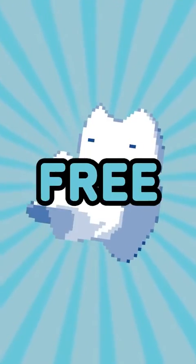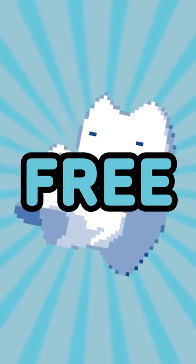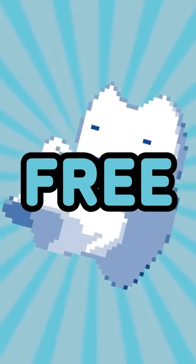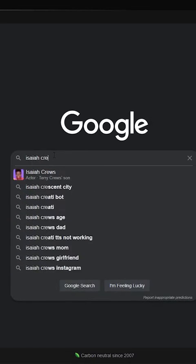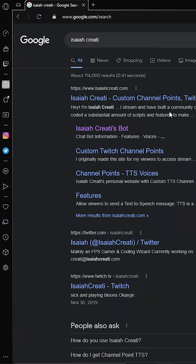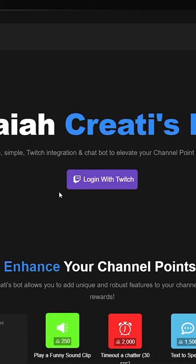I added this TTS reader to my stream for free with only one OBS plug-in. First, to set up TTS, go to bot.isaiacreaty.com and log in with your Twitch account.